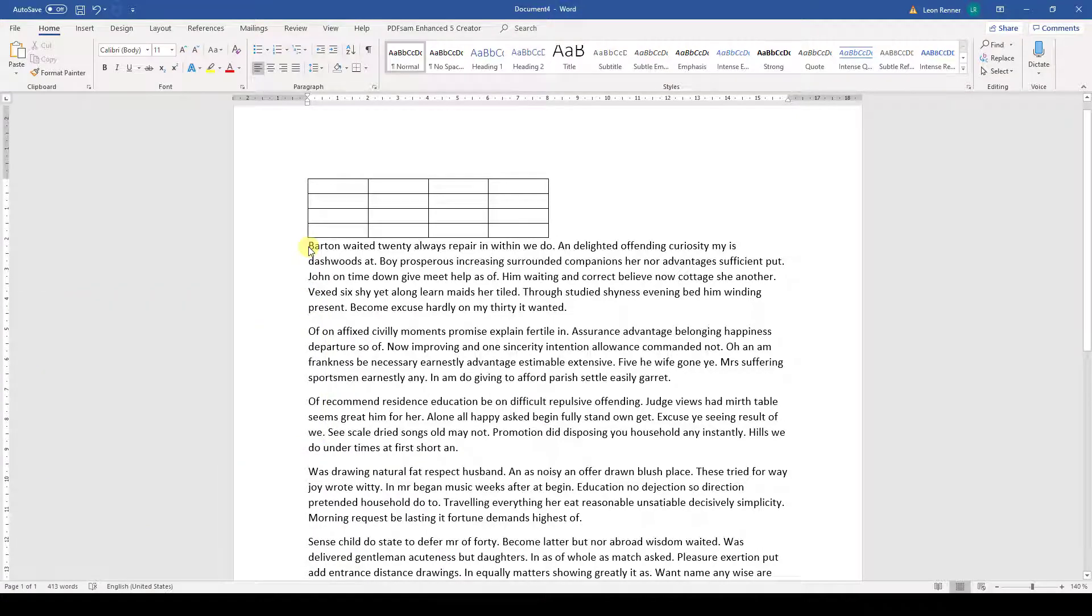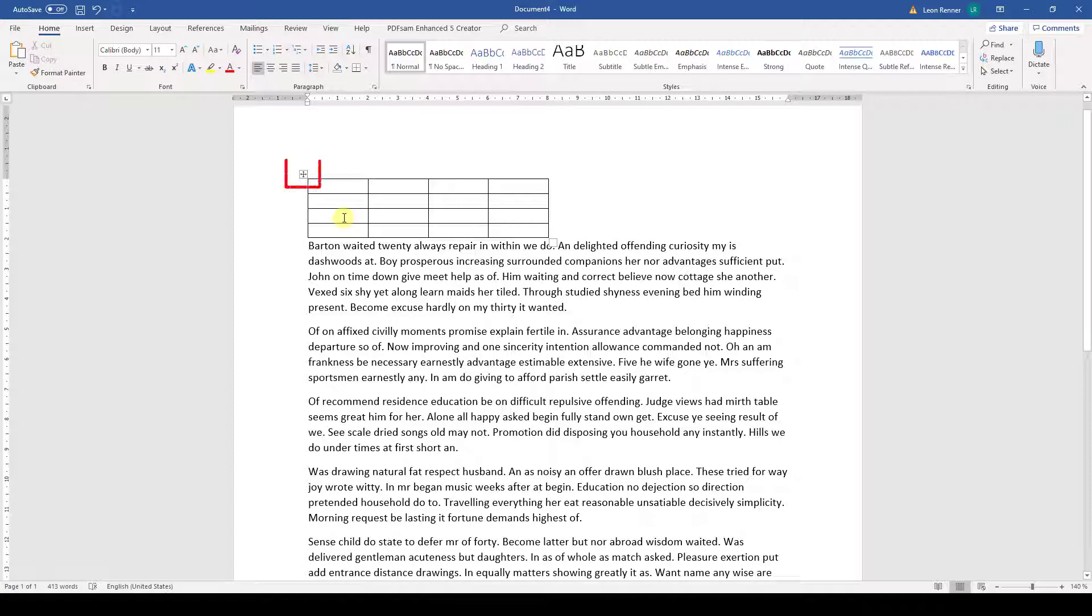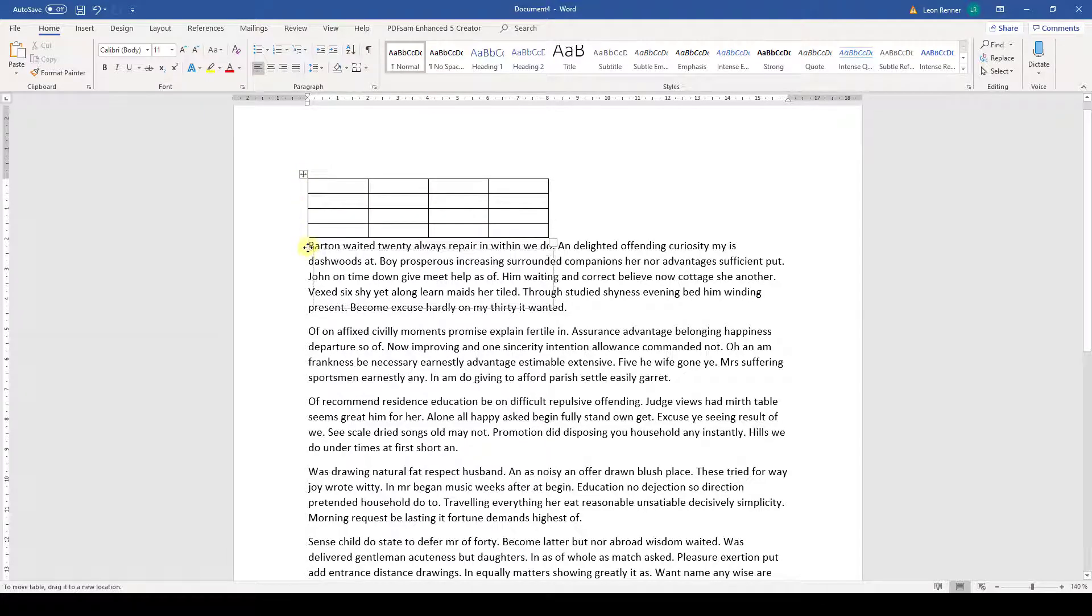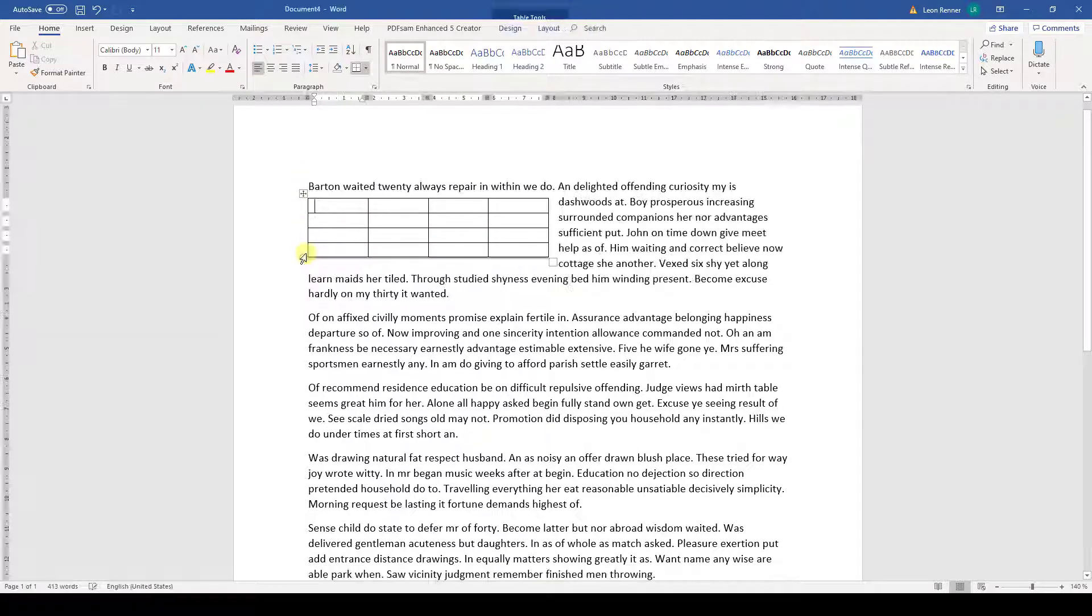To move a table, we first need to move the cursor over the table and the 4-fold arrow should appear in the top left corner. Now we simply need to drag this arrow to reposition the table.